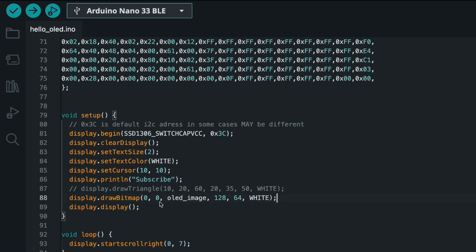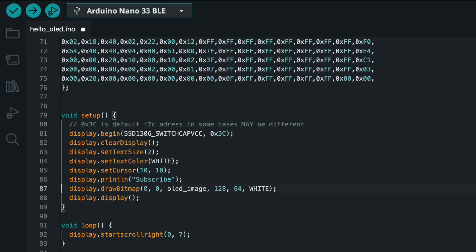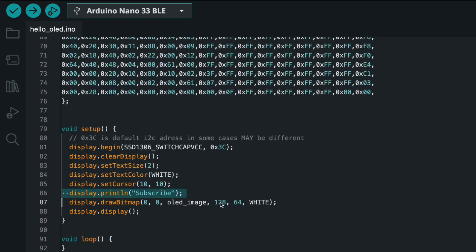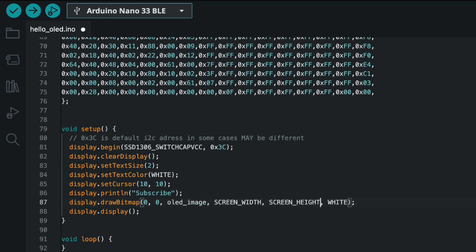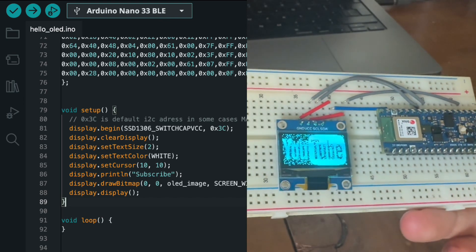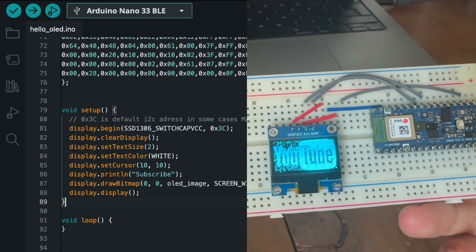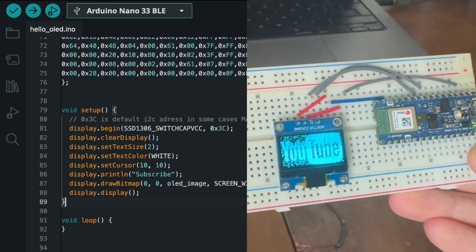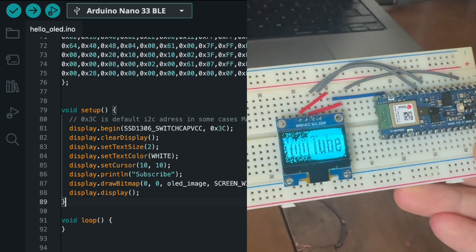I'm going to copy the generated array into the Arduino script and use the drawBitmap function. We can remove the triangle and scroll code. The first and second arguments are the starting coordinates, the third is our bitmap array, and then screen width and screen height. As I said, you can improve quality by adding pre-processing steps, but it works pretty well. You can see some flickering but that's because of the frame rate of my camera — normally it's not visible.